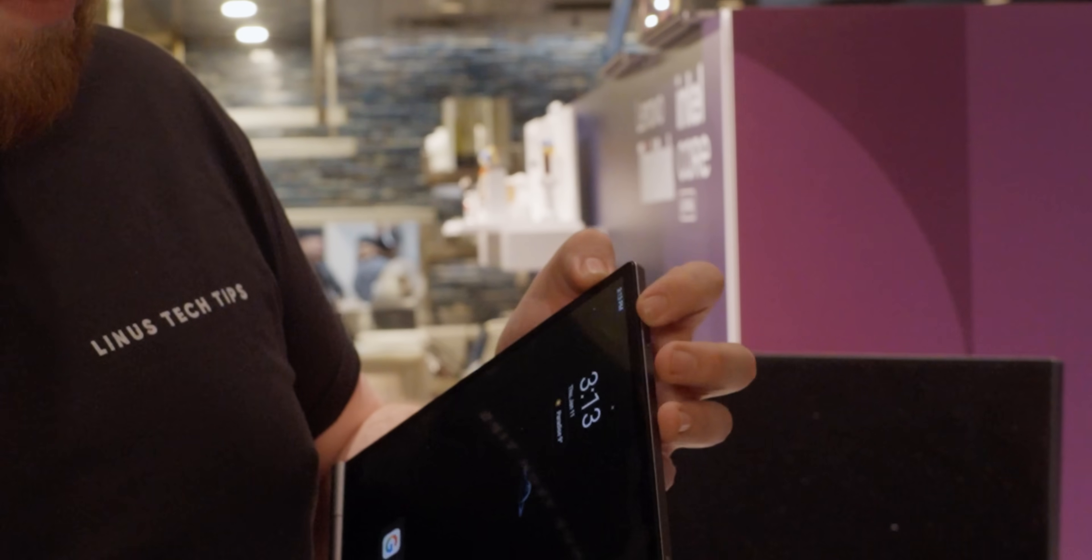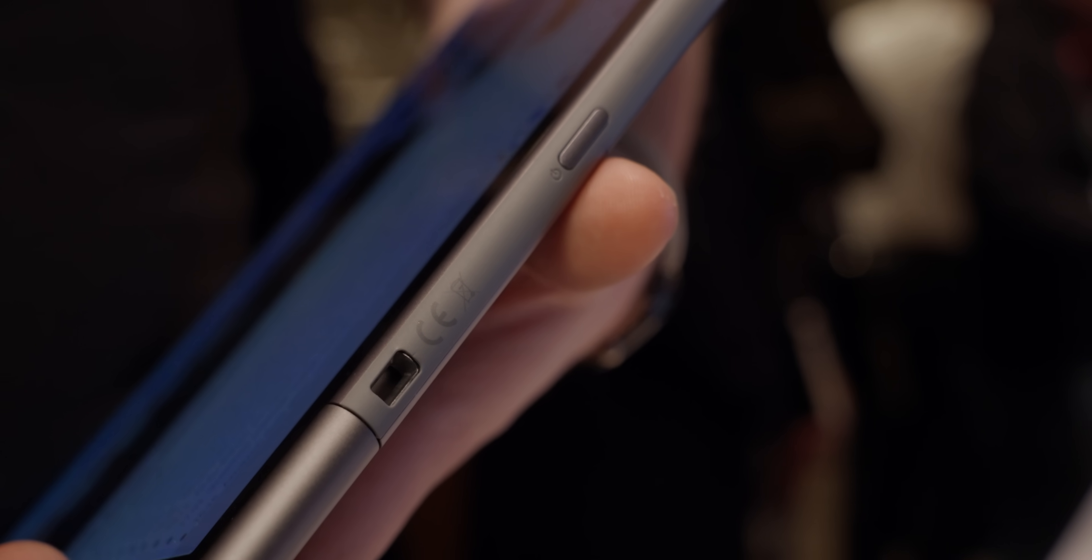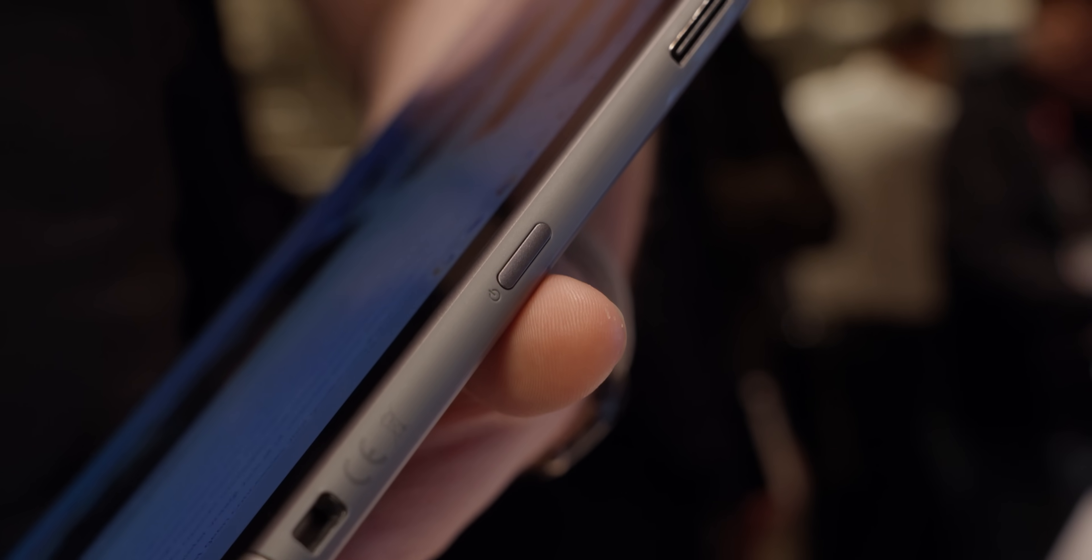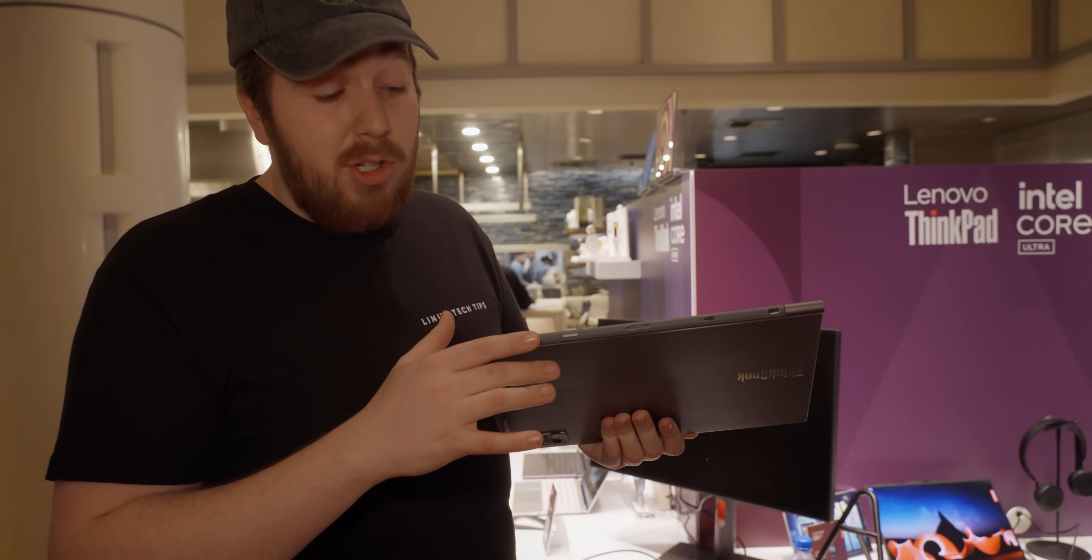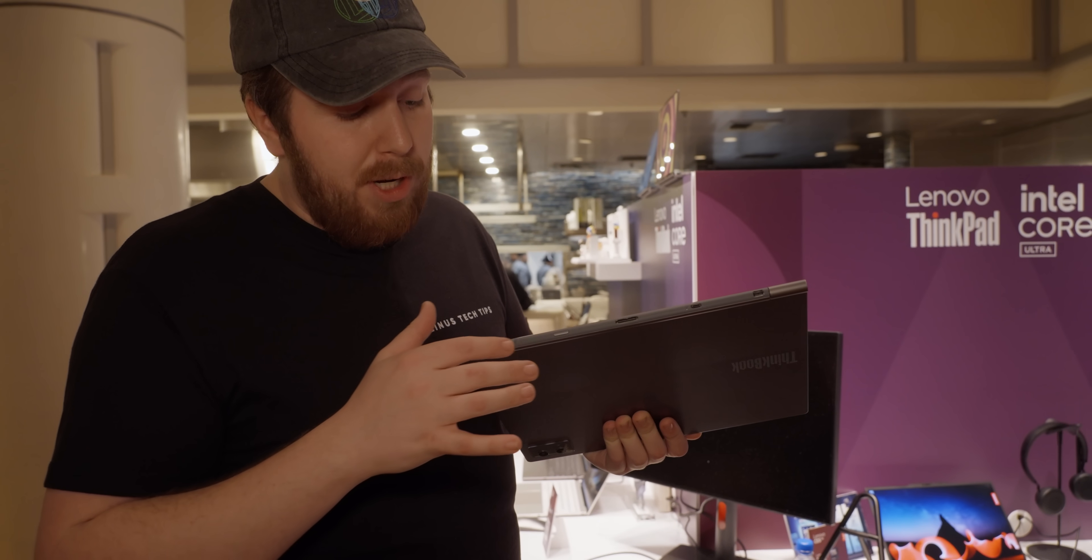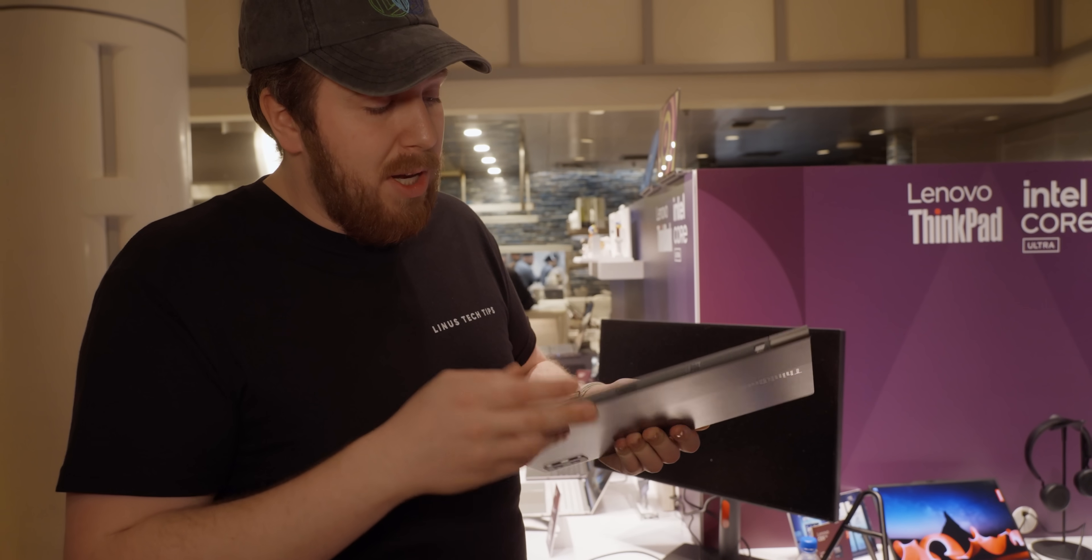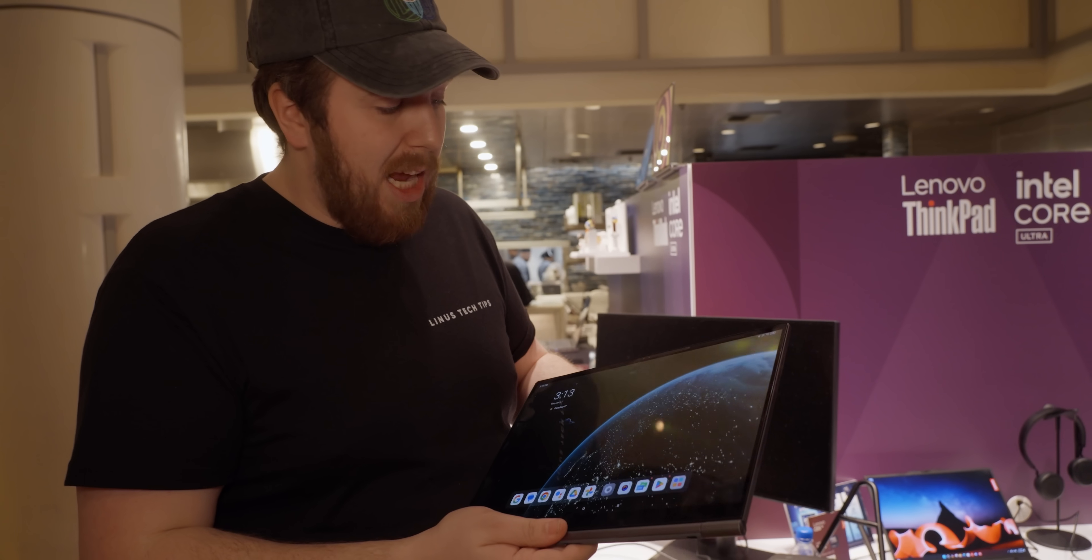On the top of the display is where you get to find your volume buttons. You also have, on the bottom here, a power button. Sadly, there's no fingerprint reader on this power button or anywhere on this tablet.